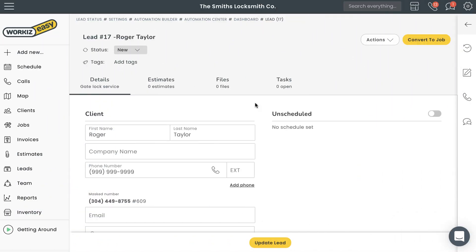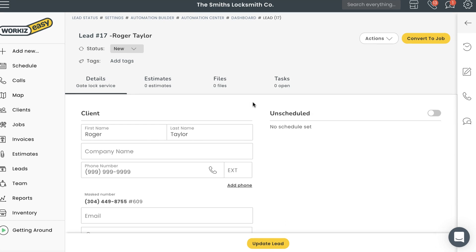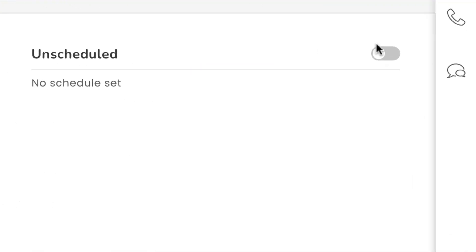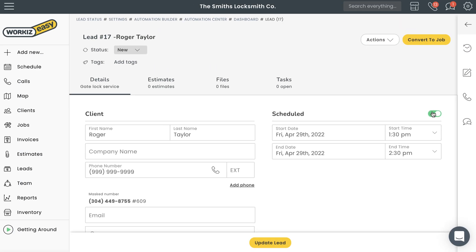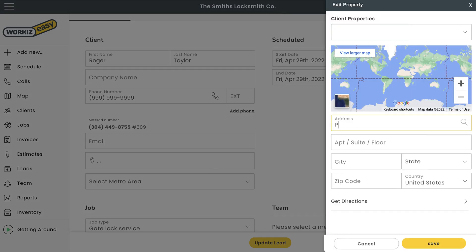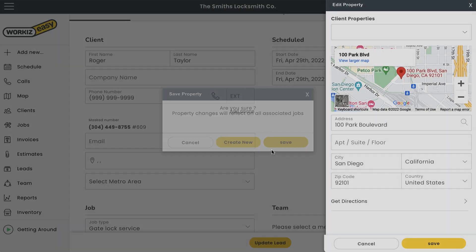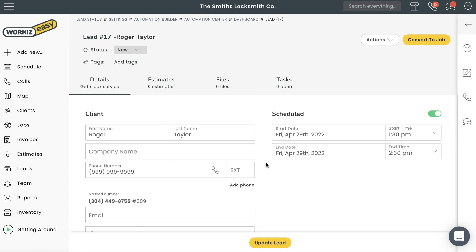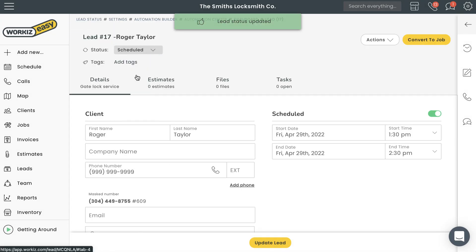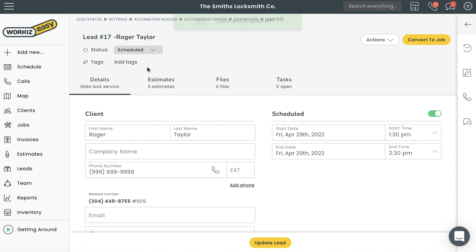Back to the Leads page — if a potential client decides they want to bring you out for a quote, you can toggle the switch on to schedule something on your calendar. It's now going to require you to add some address information. Once you do that, this lead will be visible from the Schedule page alongside other jobs and tasks.